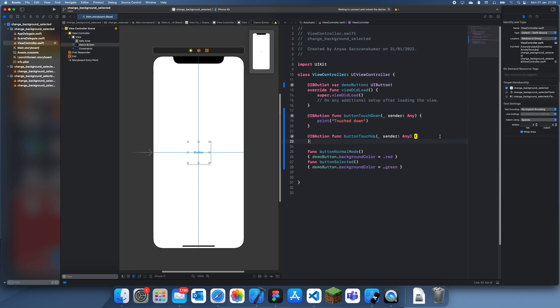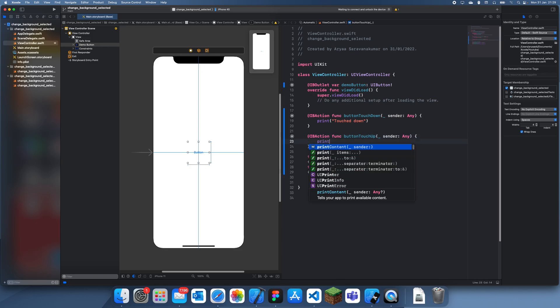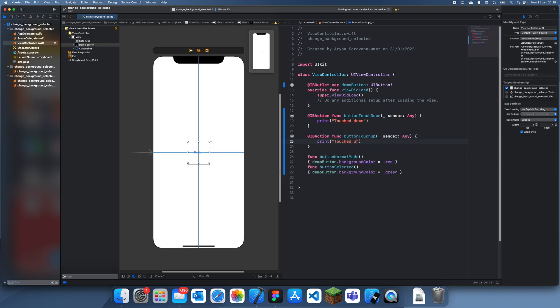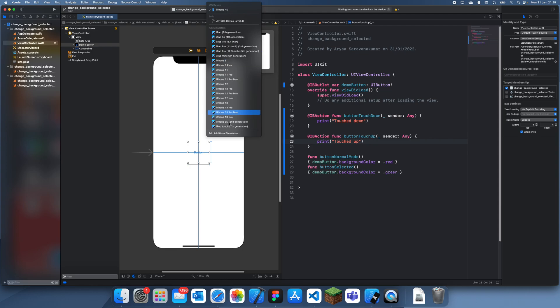Let's call this buttonTouchUp and we'll print touch up.